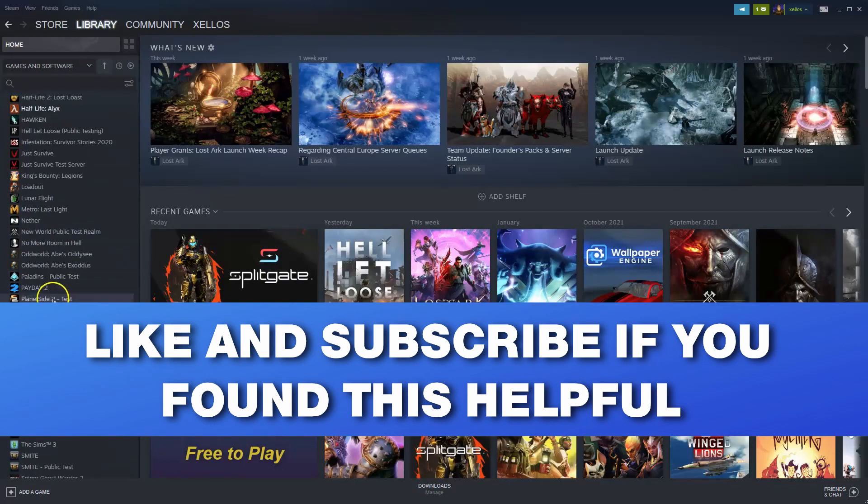And that's it guys. Very simple. If you found this video helpful, make sure you like and subscribe and I will see you next time.